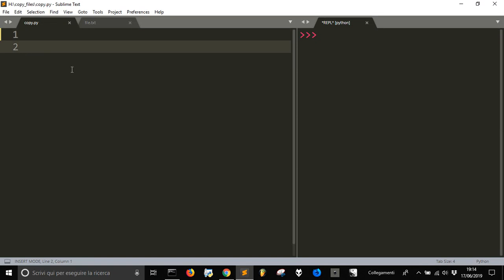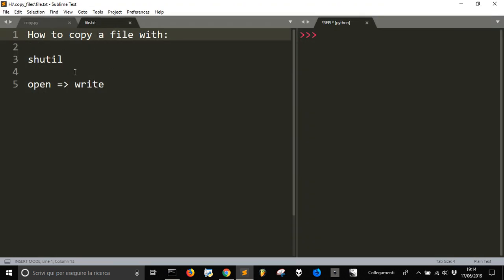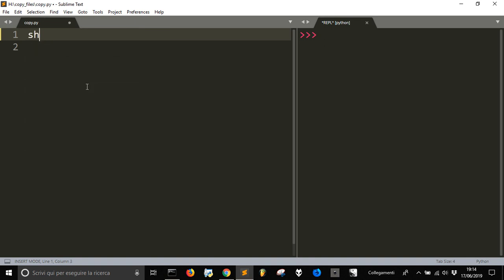Today we want to copy a file in a directory. We are here, we got this file, a text file with some content. We want to copy something. Let's use shutil.